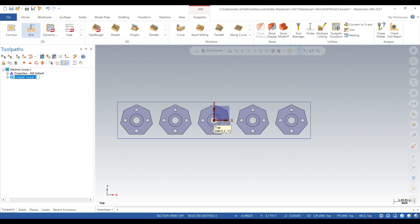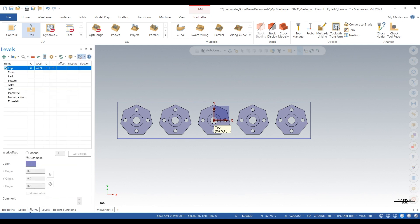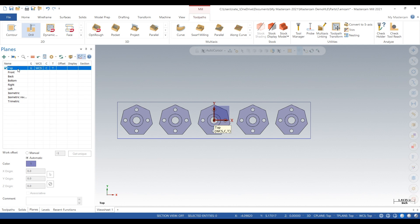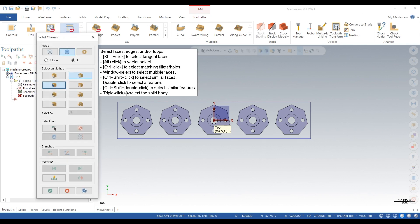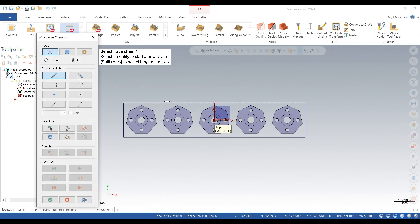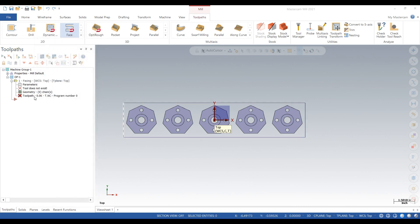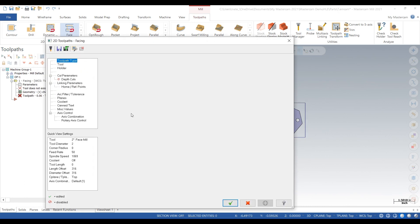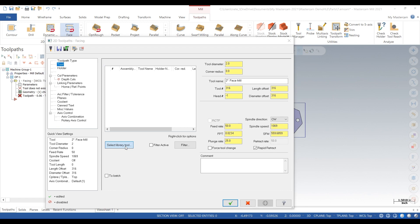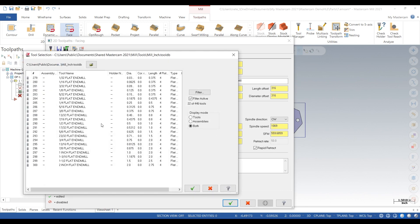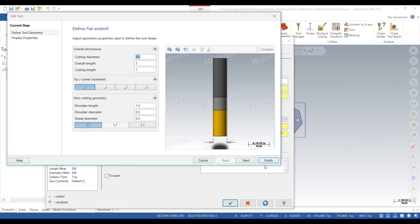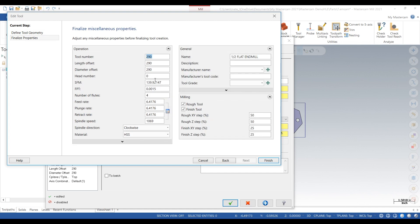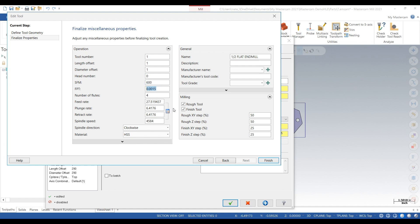Instead of doing each one by itself, our toolpaths are going to select multiple chains at once. We'll start by facing the stock off. We'll just do the entire thing, which will in turn face each part. Select a half inch tool - tool one. That looks good.